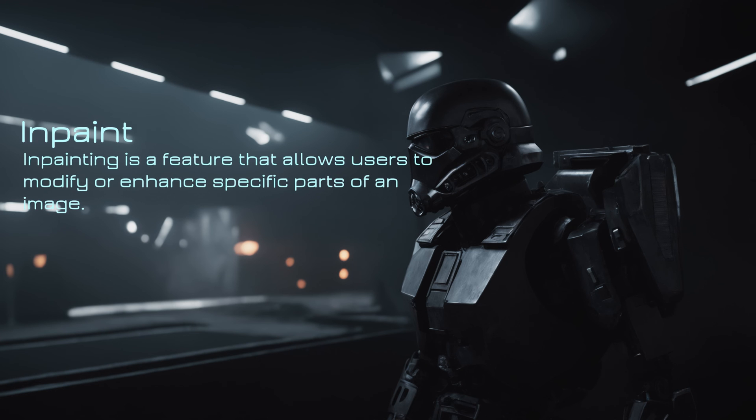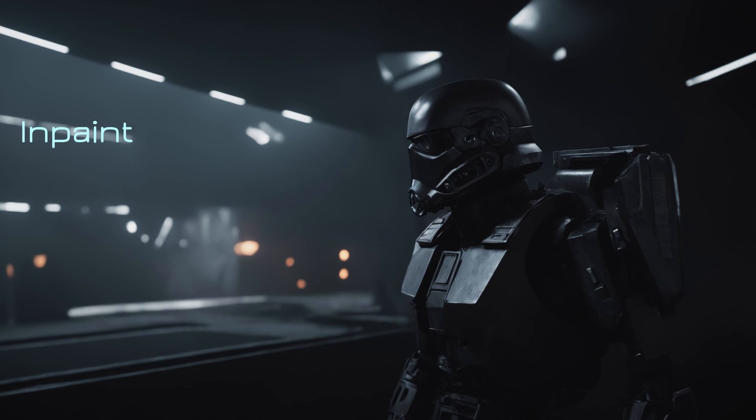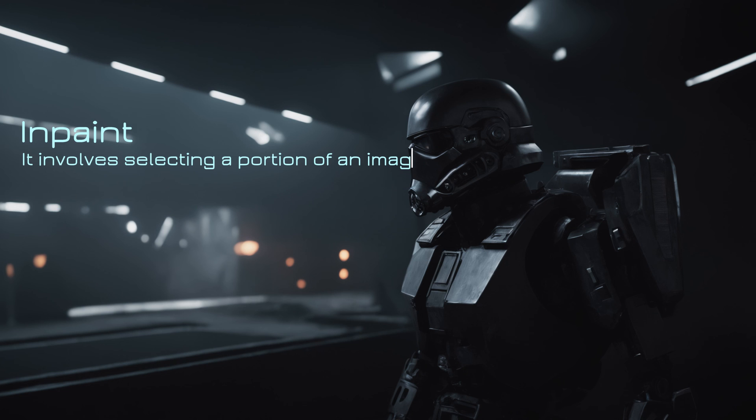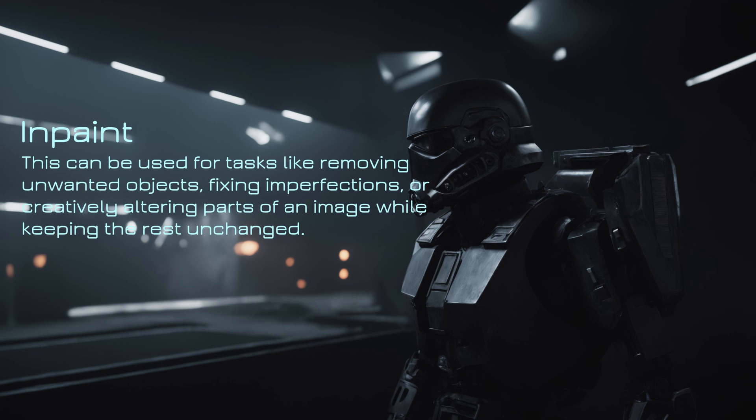Inpainting is a feature that allows users to modify or enhance specific parts of an image. It involves selecting a portion of an image and then instructing the AI to fill in or alter that area based on a given prompt or guideline. This can be used for tasks like removing unwanted objects, fixing imperfections, or creatively altering parts of an image while keeping the rest unchanged.